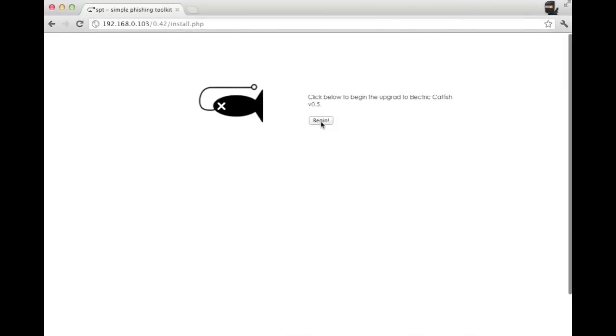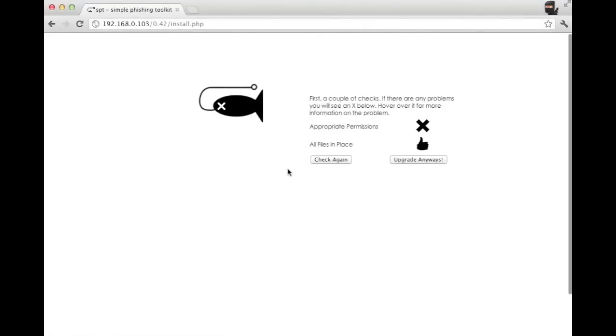First you'll click the begin button, and then you'll be taken to the screen where it checks the permissions and whether all the files were copied appropriately. So you can see here, all the files are in the correct place, but we don't have the correct permissions.